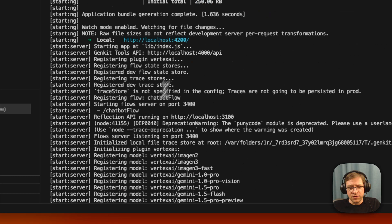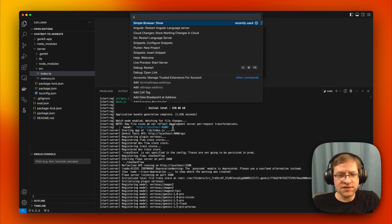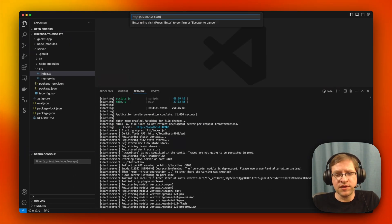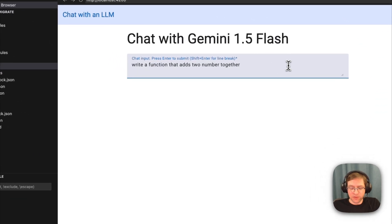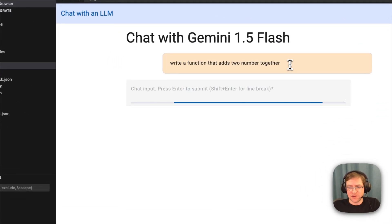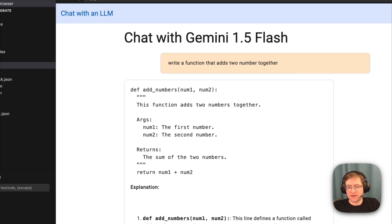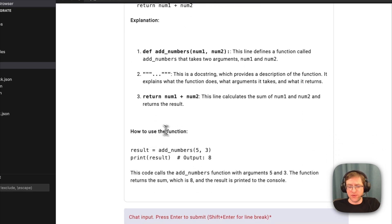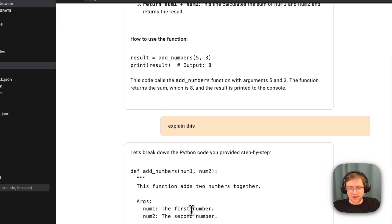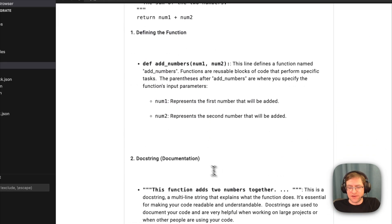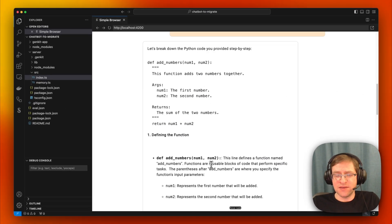Here we see that this is our Angular app started up. We're going to go to the simple browser, pick Gemini 1.5 Flash and press Enter, and we can chat. So we can say 'explain this' and it responds. This is a simple chatbot.